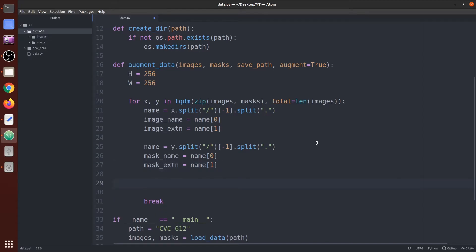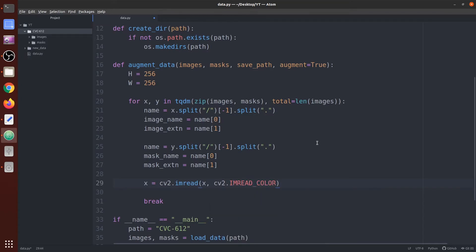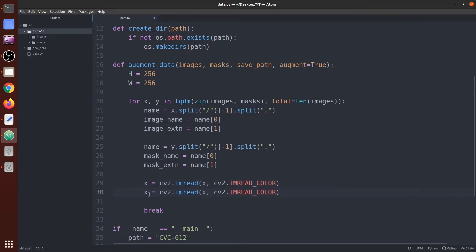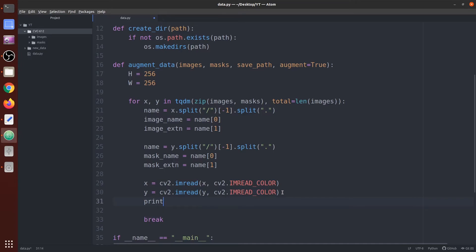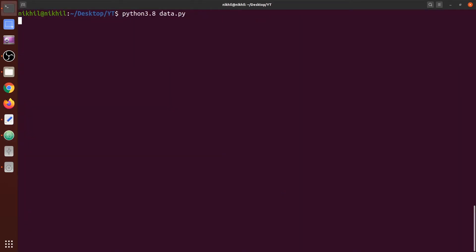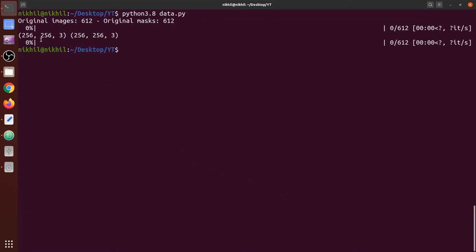Next we read the image and the mask as RGB images: `x = cv2.imread(x)`, and the same for the mask replacing x with y. We print the shapes to check — running it, you can see the shape is 256 by 256 by 3 for both the image and the mask.